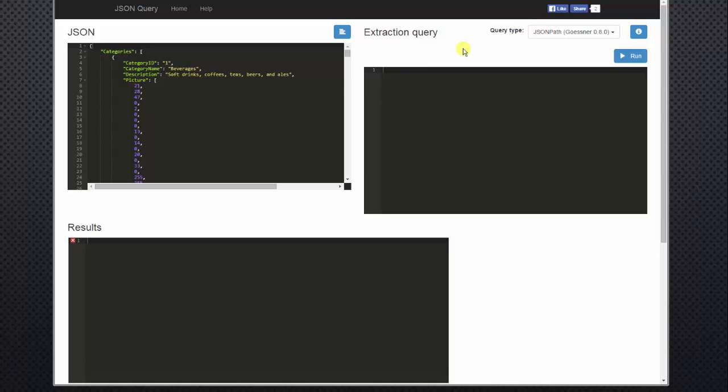JSON path is very similar to XPath to query XML. Instead of querying XML, you're querying JSON objects.